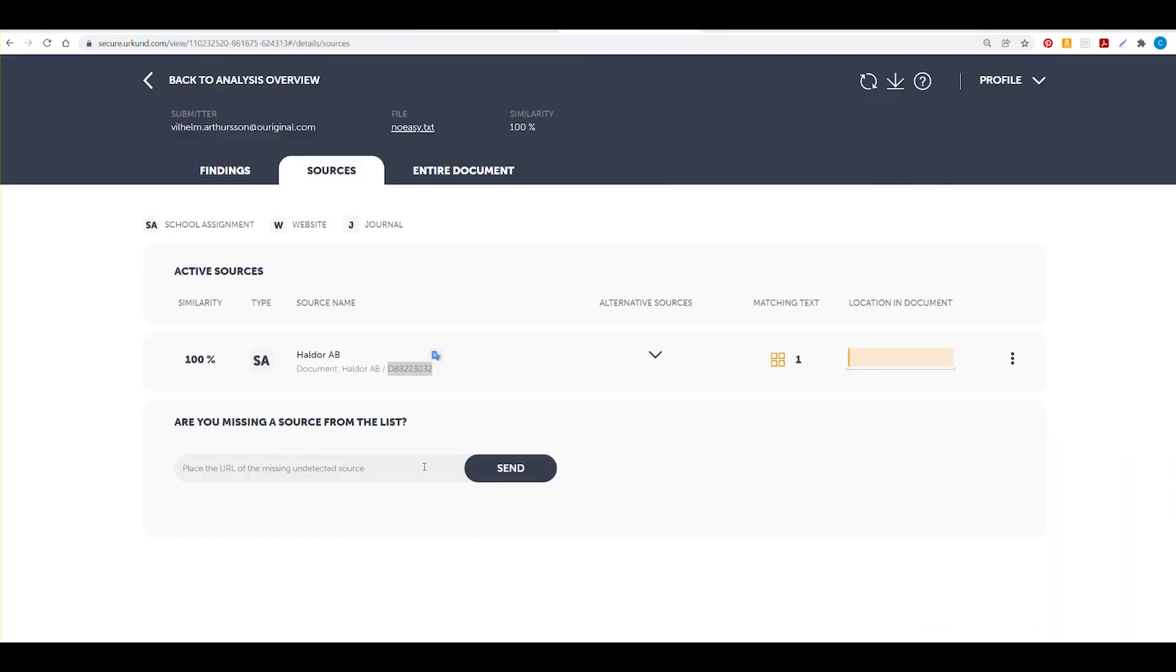You can also find the document ID for which your student submission has been matched against under the sources. If that document is available within your institution, you are able to search using this document ID as well.